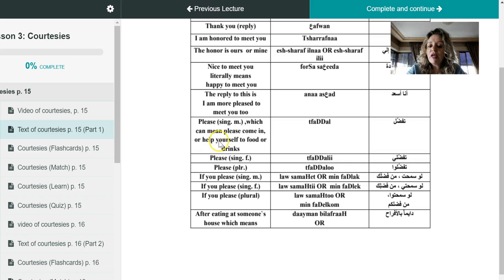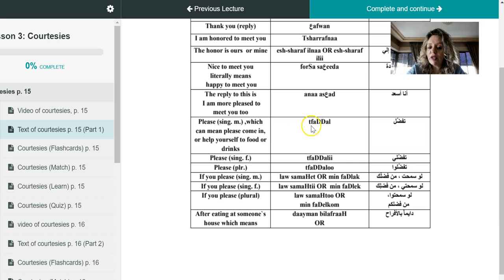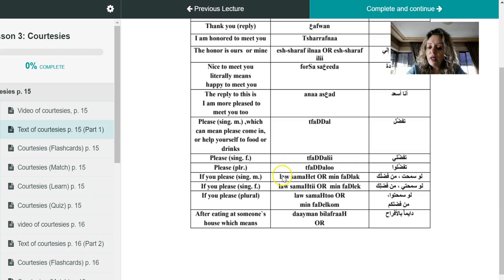Now as we can see in English, I'm writing for you tafaddal means please, which can mean please come in or please help yourself to food or drinks or anything. But before I start giving you a tip about when do we use tafaddal or in which situations, I'd like to move on with you with another courtesy here below, which means if you please.